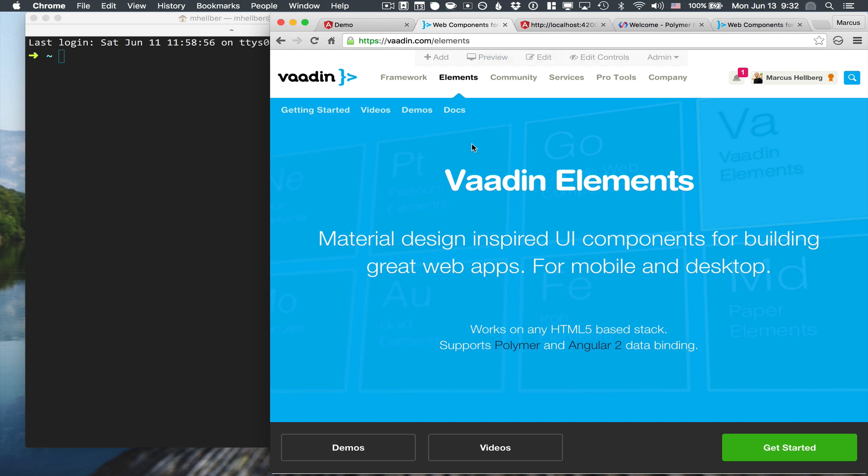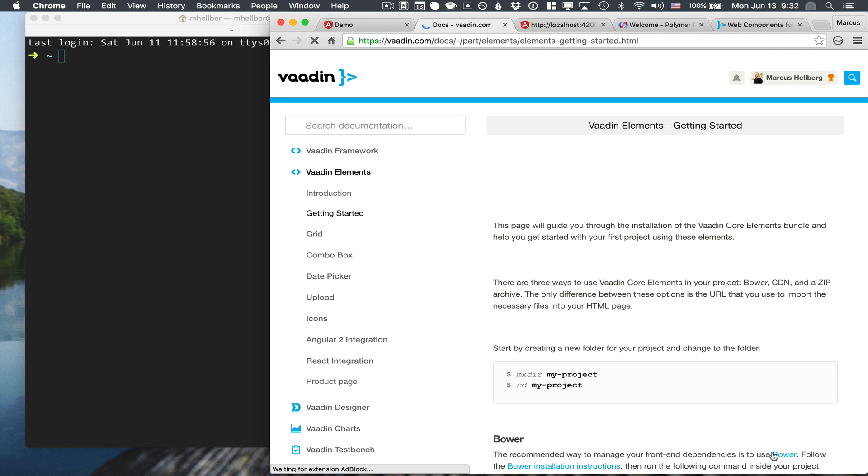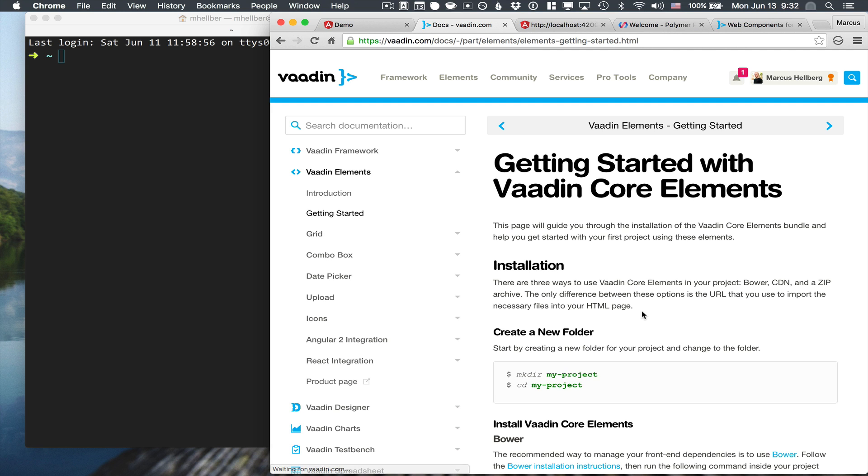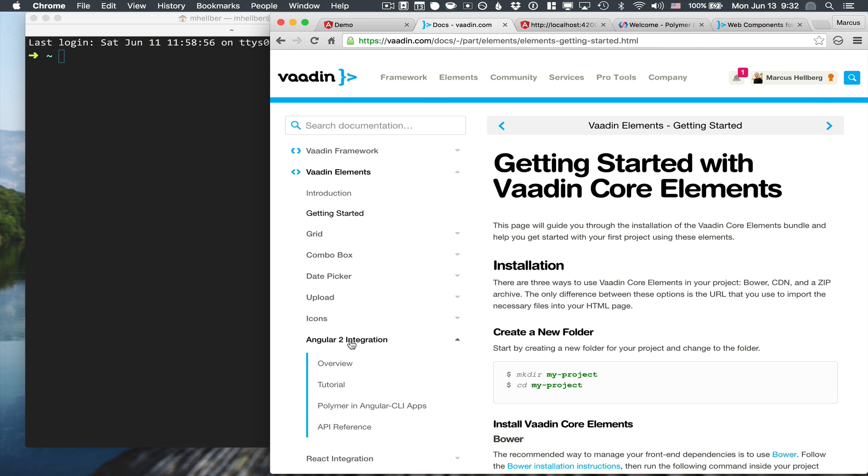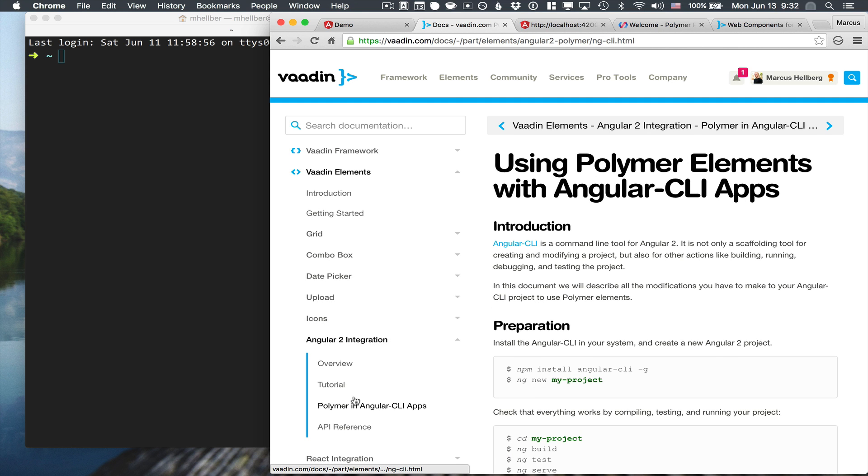To get started, we're going to go to the Vaadin Elements web page and to the Get Started section here. The tutorial that we're interested in is under Angular 2 and Angular 2 CLI.